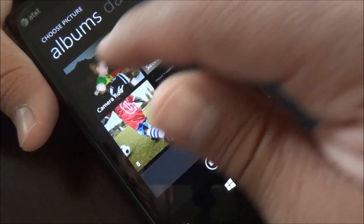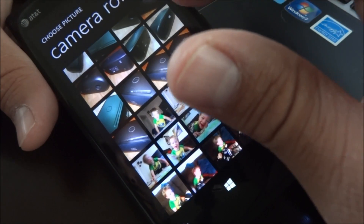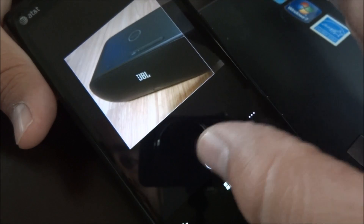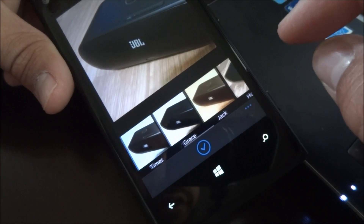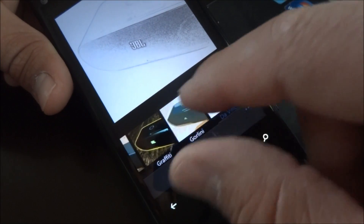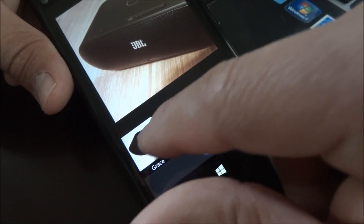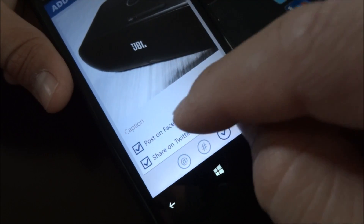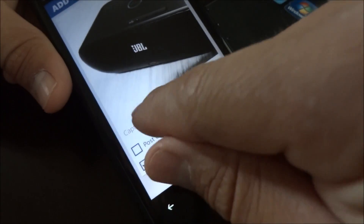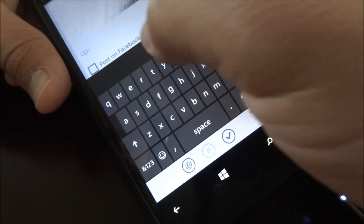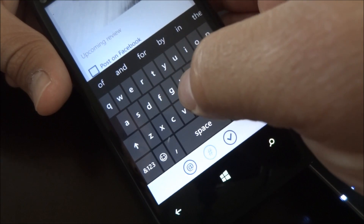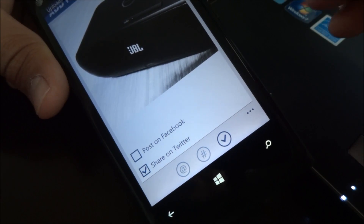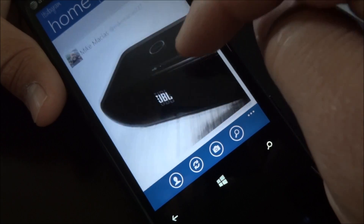Let's upload a photo real quick. I'm about to review this speaker pretty soon, so we'll add this photo to Instagram. Here's all the filters you have. Some of them are a little bit too much. We'll go with something a little bit more subtle. Post to Facebook, share on Twitter — I'm going to uncheck Facebook, I'll share it on Twitter. Here's where you add the caption. I'll write 'upcoming review.' You could also mention people as well. Tap done, and now it's being uploaded. And there you go, now it's on Instagram.